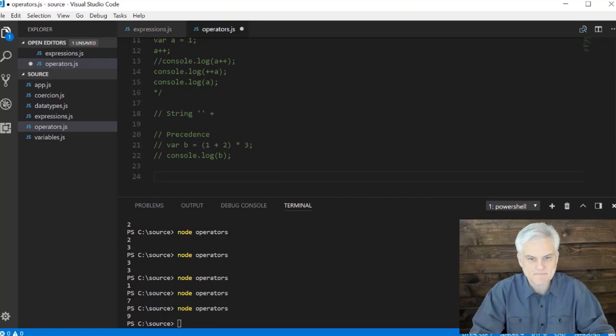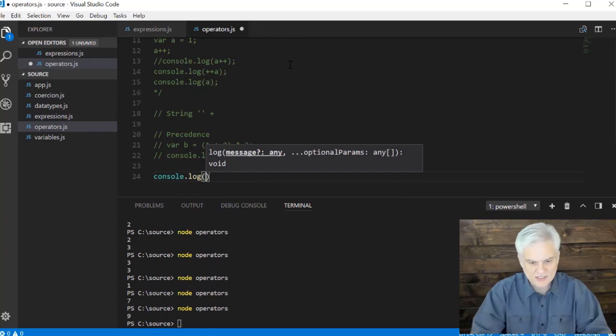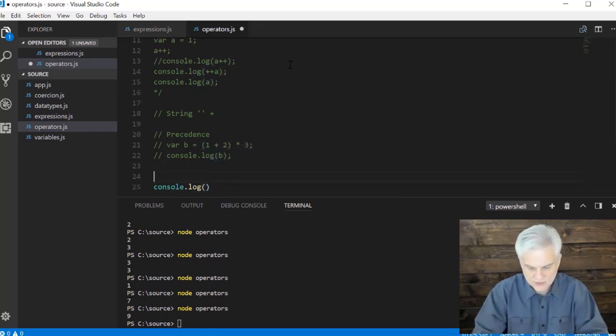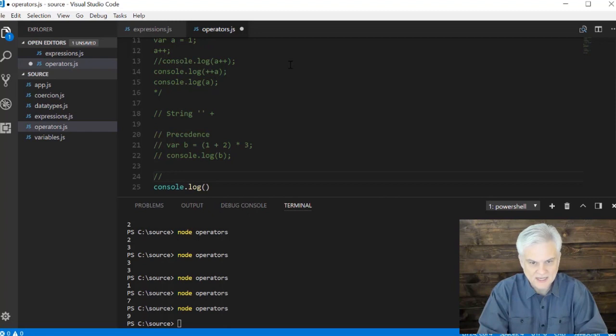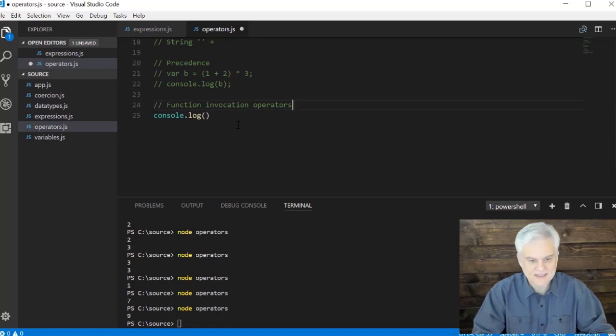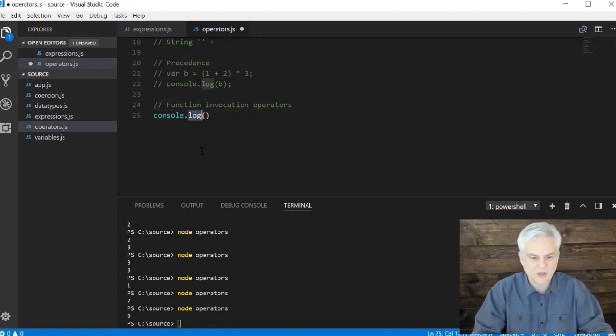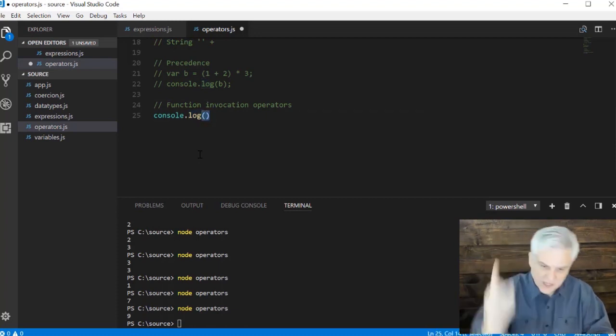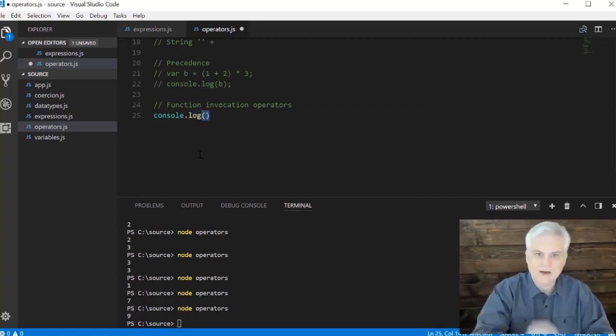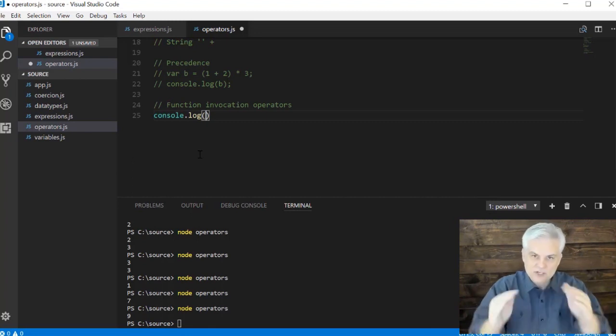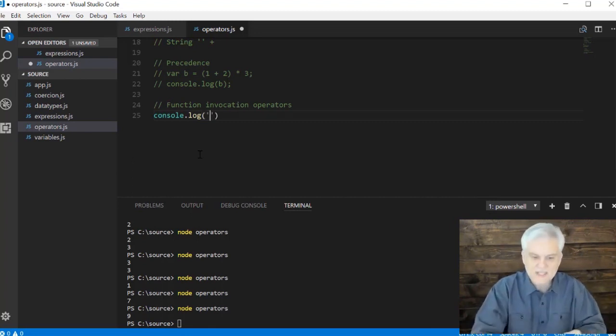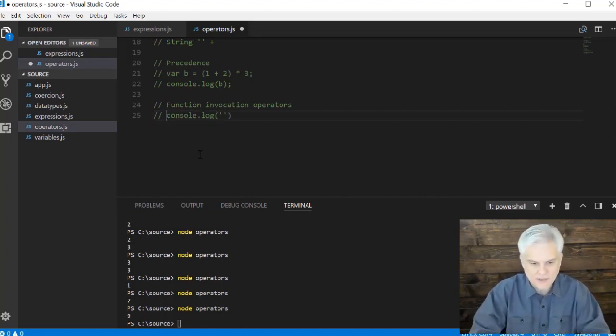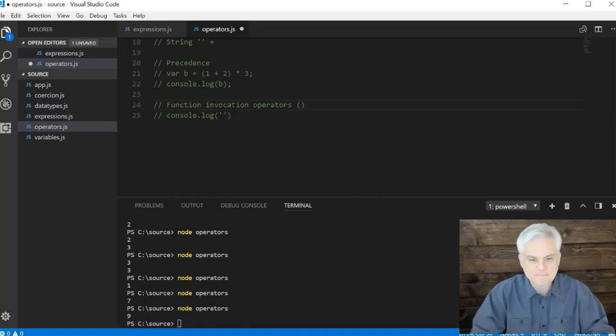For example, whenever we want to do console dot log, these parentheses are also used as the function invocation operators. And that just says, here's a function name called log, and we'll learn about functions soon. But I want to actually invoke the function now. And I can even use the function invocation operators, the opening and close parentheses to pass in arguments. And we'll talk about that a little bit later, but again, that is the open and close parentheses.